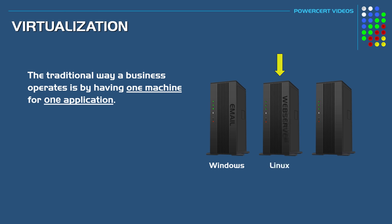And then they would have another server running a database using Unix as its operating system. So one machine with one application, and in addition, those three servers are running three different operating systems.